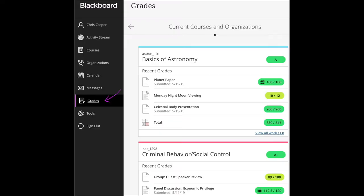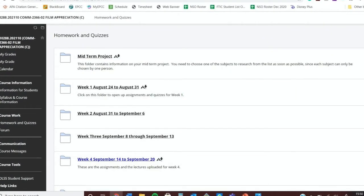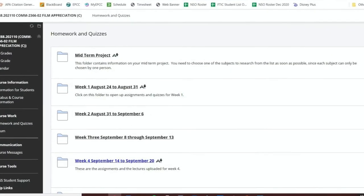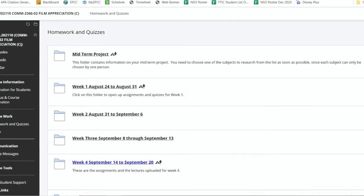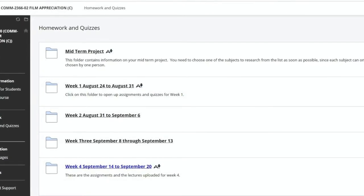On the My Grades page, you can view all the coursework and grades for the course that you're in. Your instructor can make folders on the course menu with descriptive names so that you have a better idea of what kind of content is in that folder. Your instructor will then provide you with instructions as to how to engage with the content.